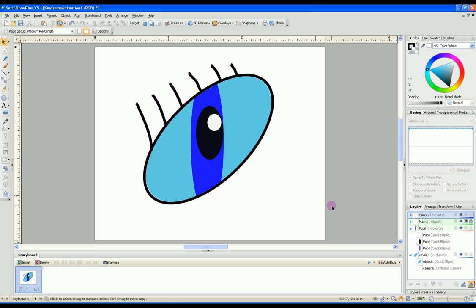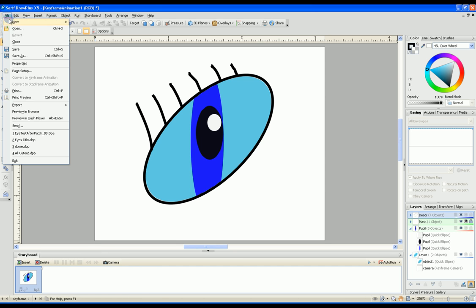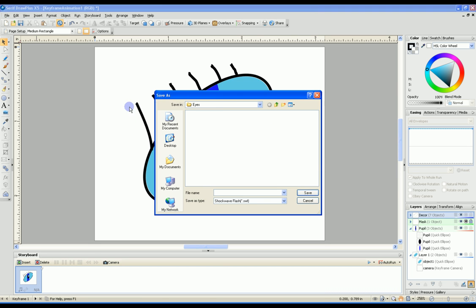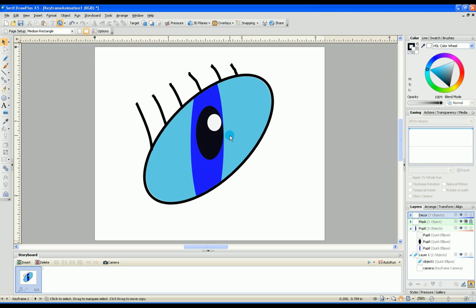Now that we have created our eye, we need to export it into a flash format. You can do this by going to File, Export, Export as Flash SWF. Pick a directory to save it in, give it a name. We'll call this blue eye and save it.